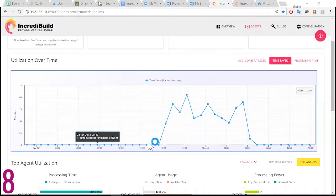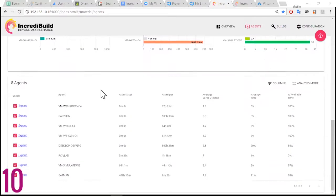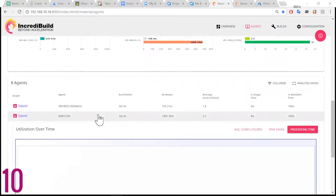Identify your top agents with processing power, time, and usage metrics, or just dive into the performance of each individual machine.